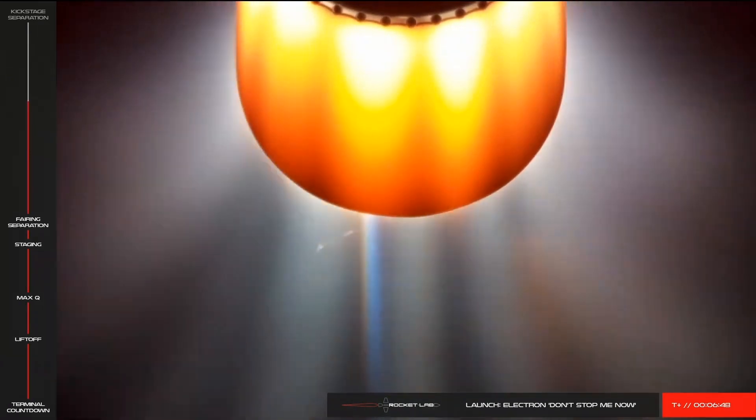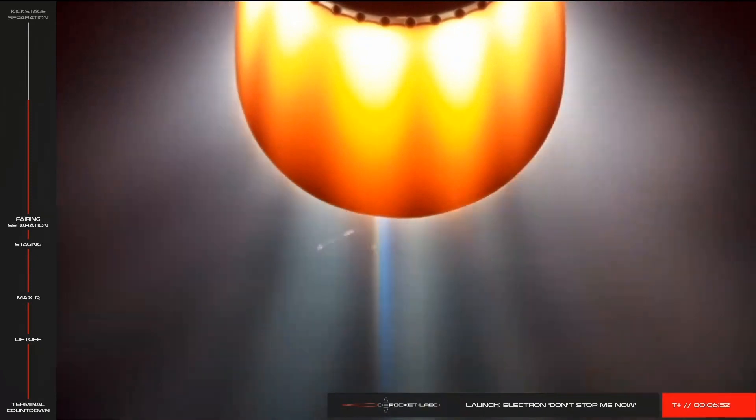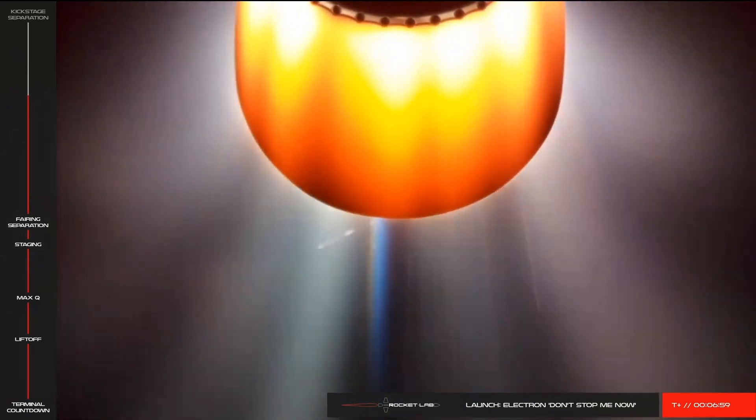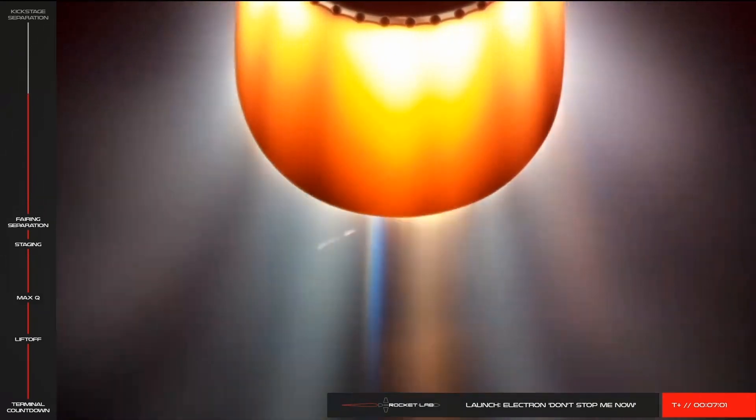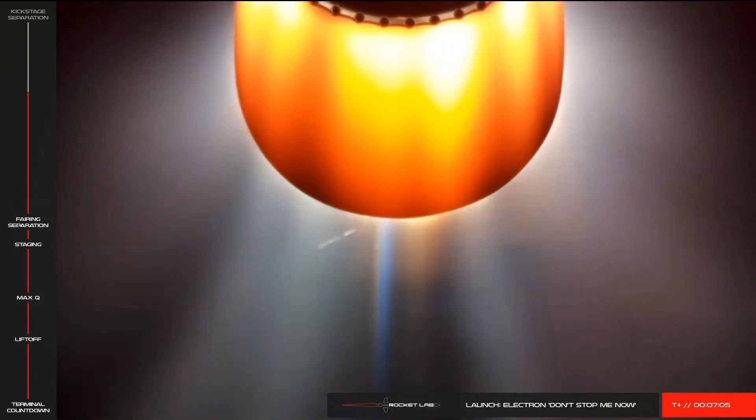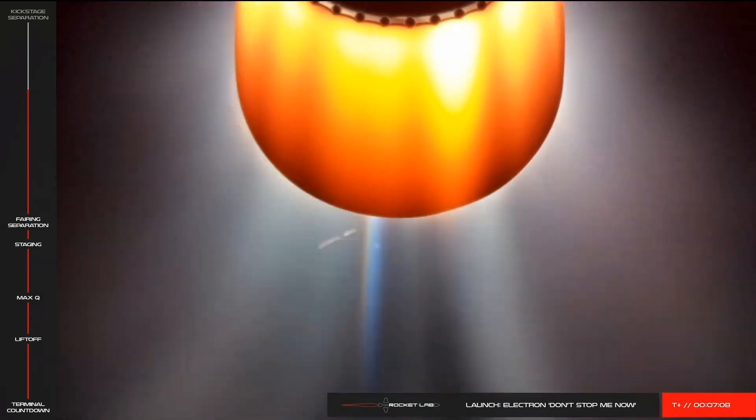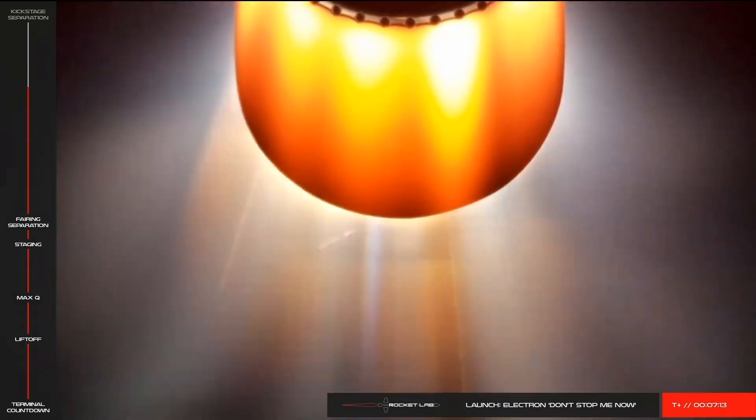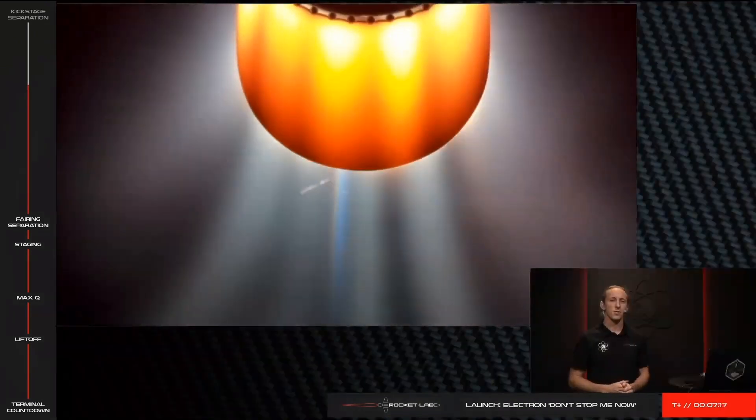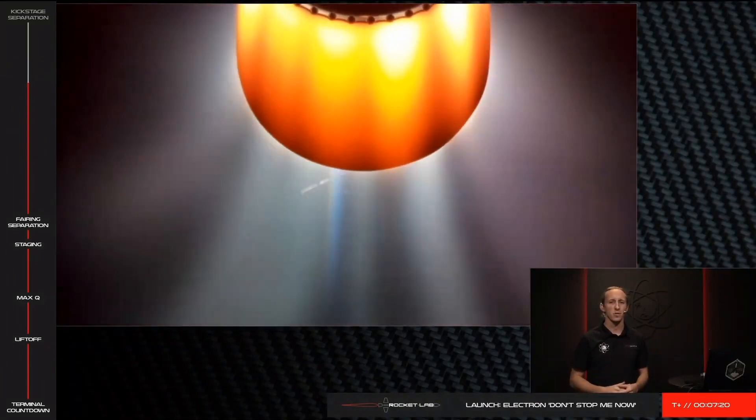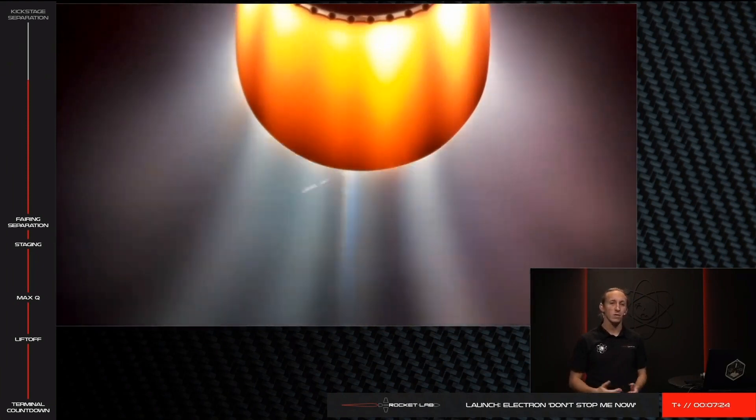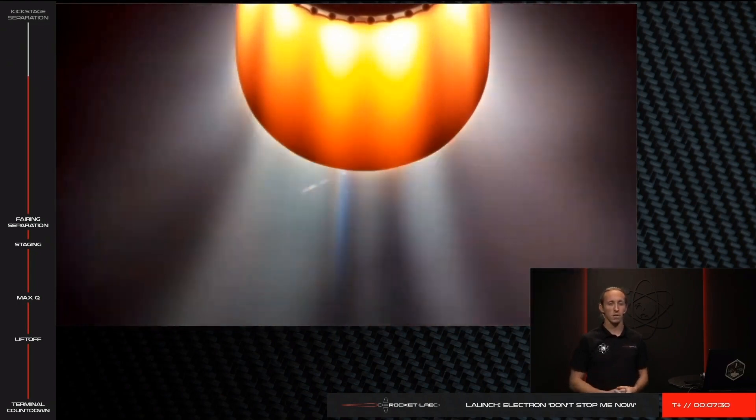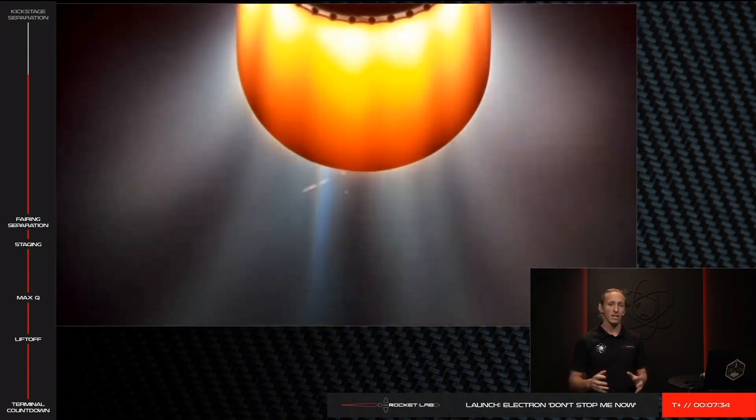Electron's trajectory continues to look nominal as we hit six minutes and 50 seconds into this mission. Stage 2 propulsion holding nominal. If you're just joining us, we've had successful liftoff of Rocket Lab's Don't Stop Me Now mission aboard our Electron launch vehicle. We are nearing second engine cutoff with kickstage separation scheduled in about a minute and a half. While on this mission the kickstage is being used in its most basic form to deploy our customer payloads to orbit, however the kickstage can be adapted to become a satellite in its own right.